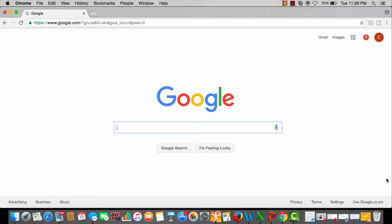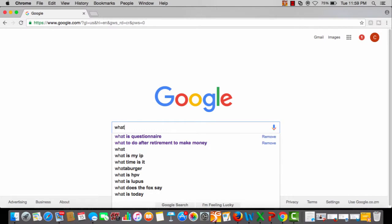To start with, I have the answers in my head, but we can always use Google because Google is the king of search. So let's type what is questionnaire.